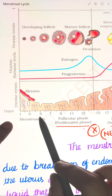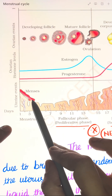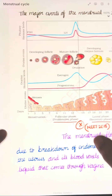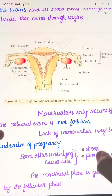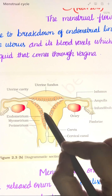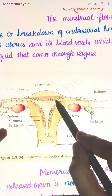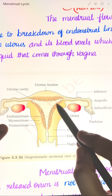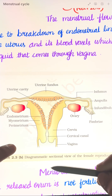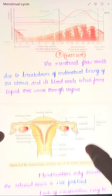The menstrual cycle starts with the menstrual phase. In this phase, menstrual flow occurs and it lasts for 3 to 5 days. The menstrual flow occurs due to the breakdown of the endometrial lining of the uterus and its blood vessels, which forms the liquid that comes through the vagina as the menstrual flow.